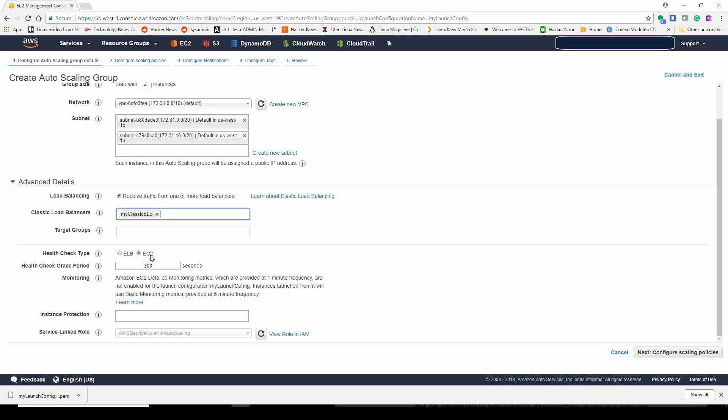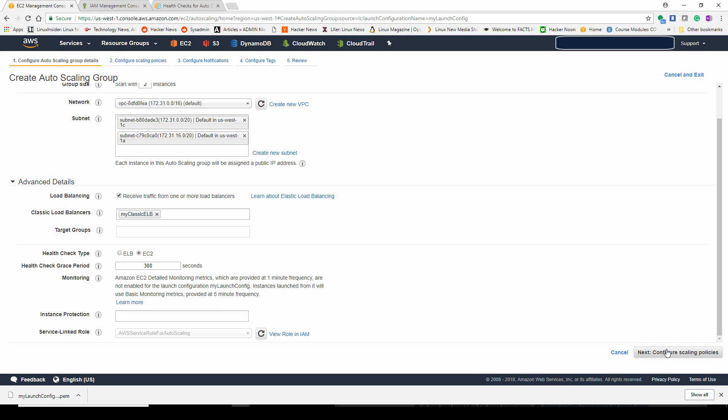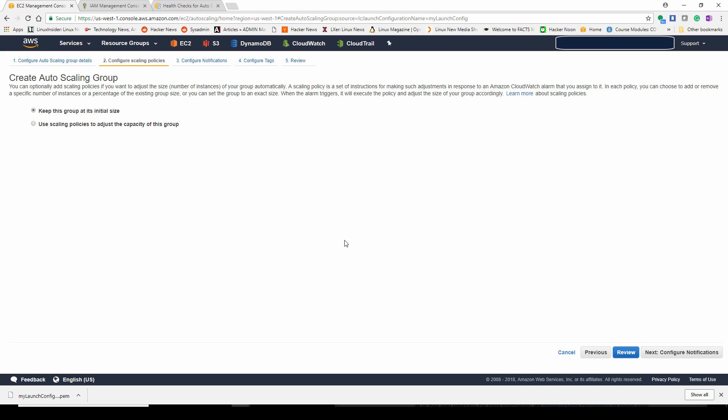The health check is checking if there is a website available on the web server. So you have a 300 second grace period for a health check before it starts checking. There's a service link role created that's automatically done. You could always click on the little icon and it'll show you some information.